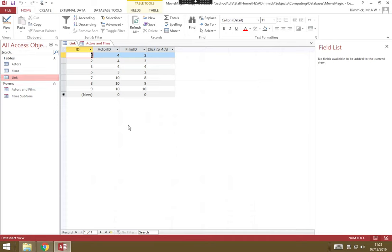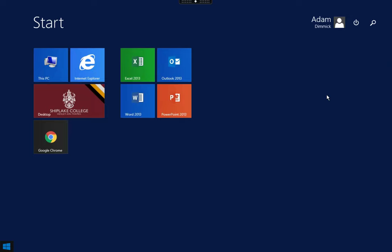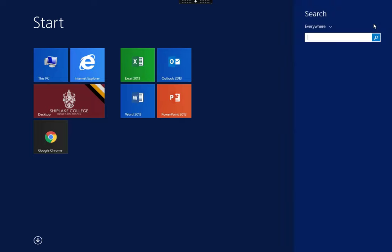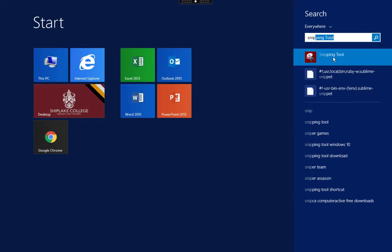And to take the screenshot, it's really easy, we're going to use something called the snipping tool. Go to the start menu, and once that loads, you can click search, and if you just type snip, it'll come up with a snipping tool.